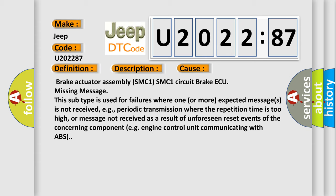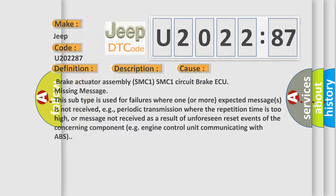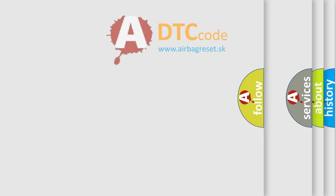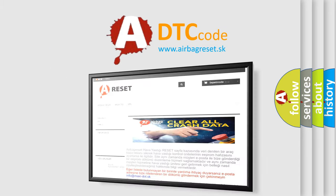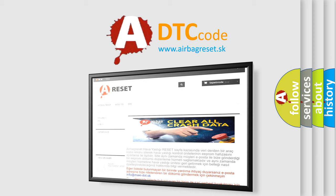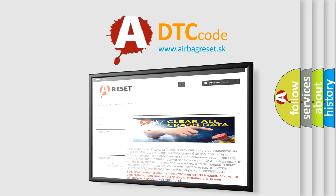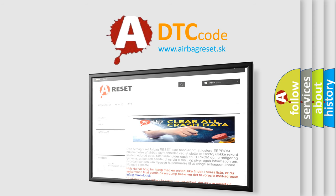The Airbag Reset website aims to provide information in 52 languages. Thank you for your attention and stay tuned for the next video.